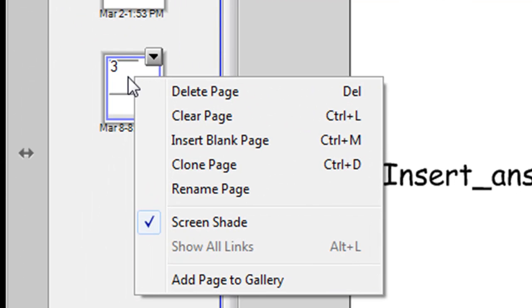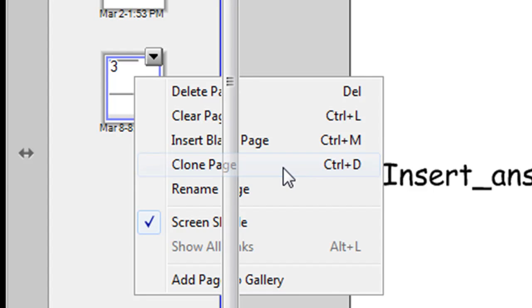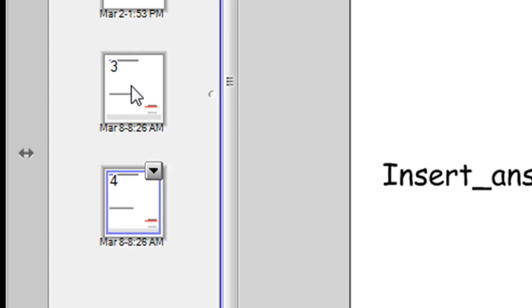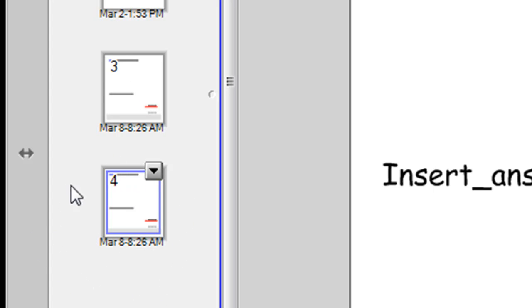So right click on slide 3 which I've done and simply click clone page or if you know the shortcut control D. So now we've got two copies of that same page and it's best to keep one down the bottom which is just blank. So if you want to insert another question you can just do it there. It's a blank copy ready to go.